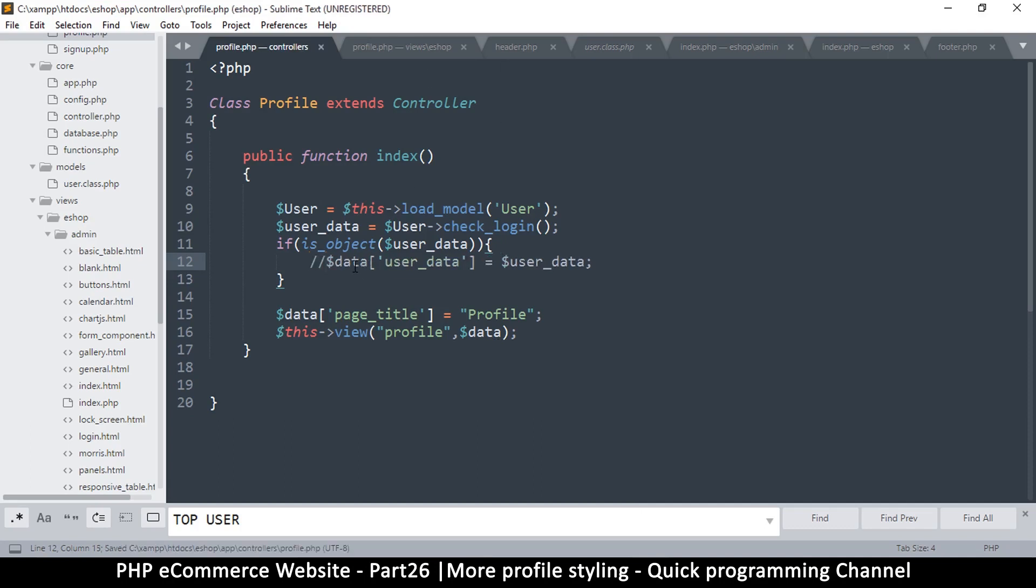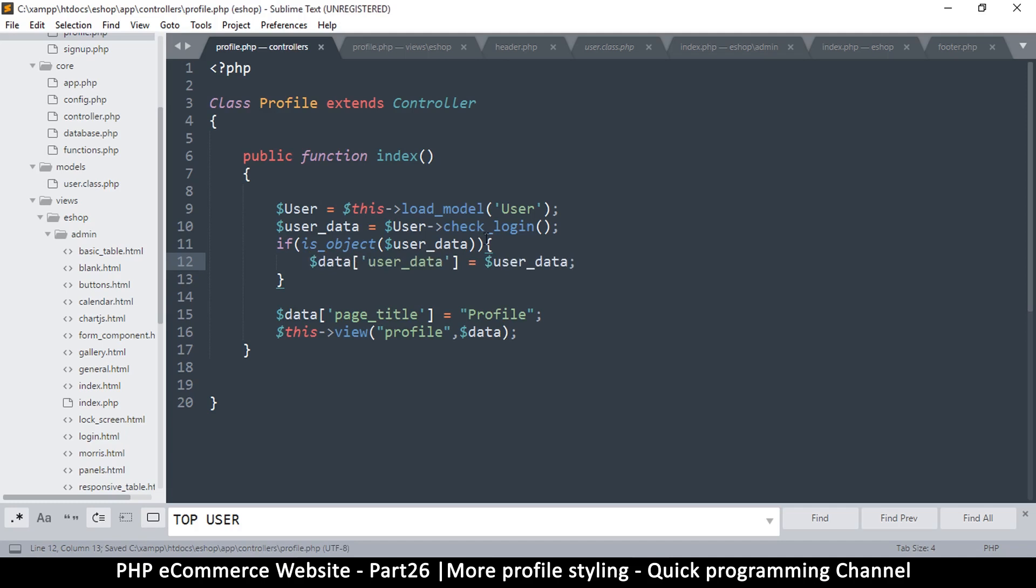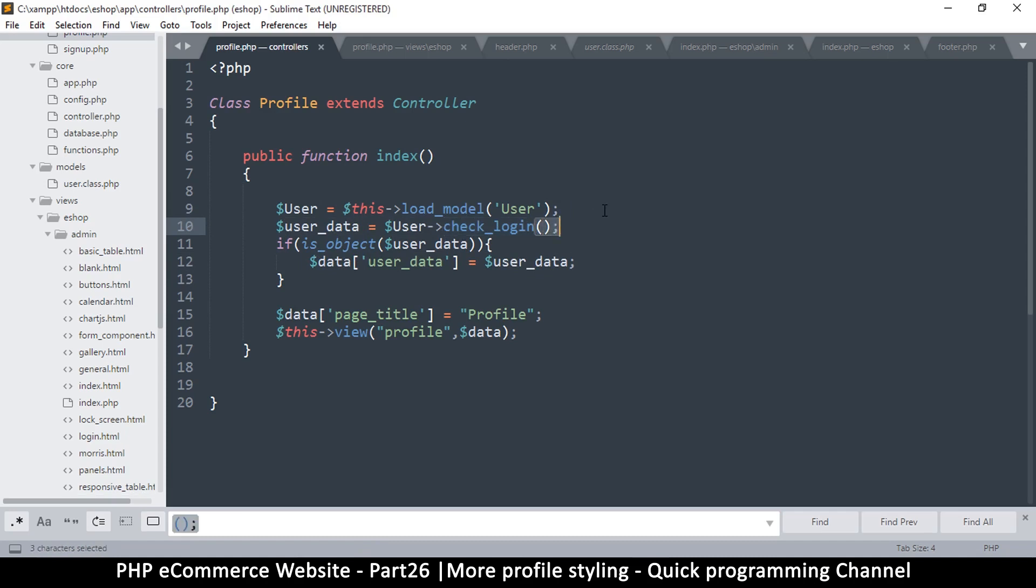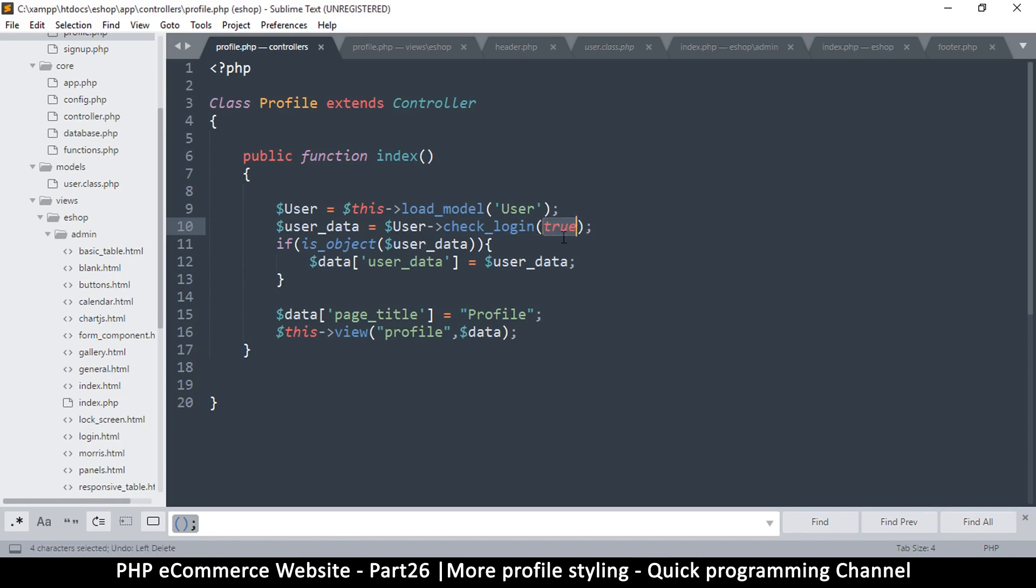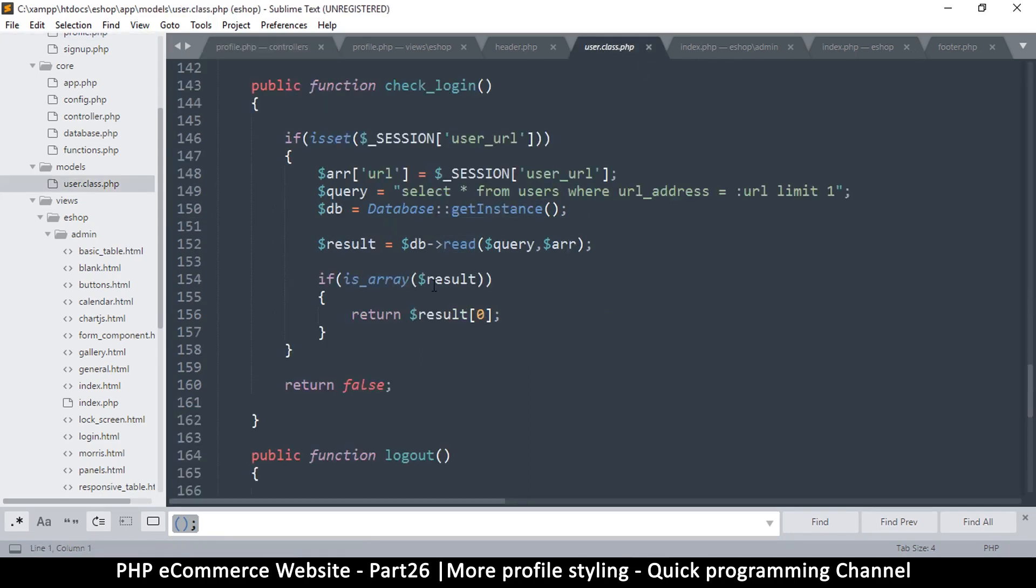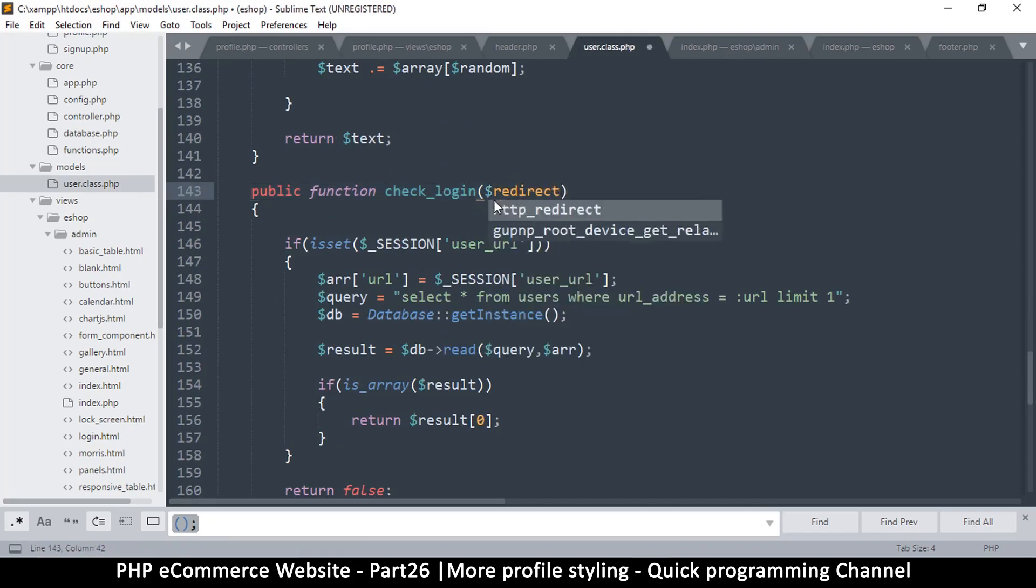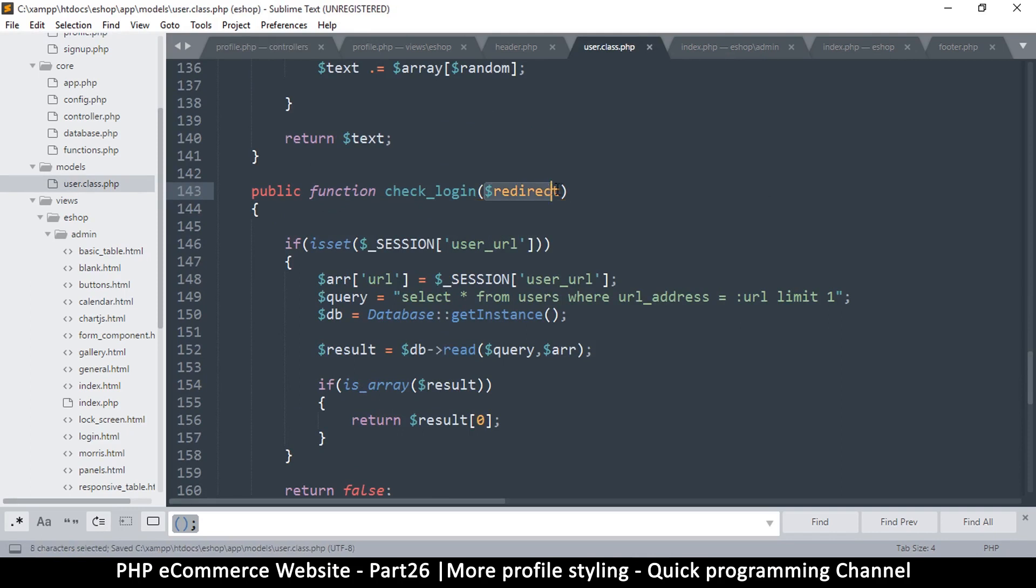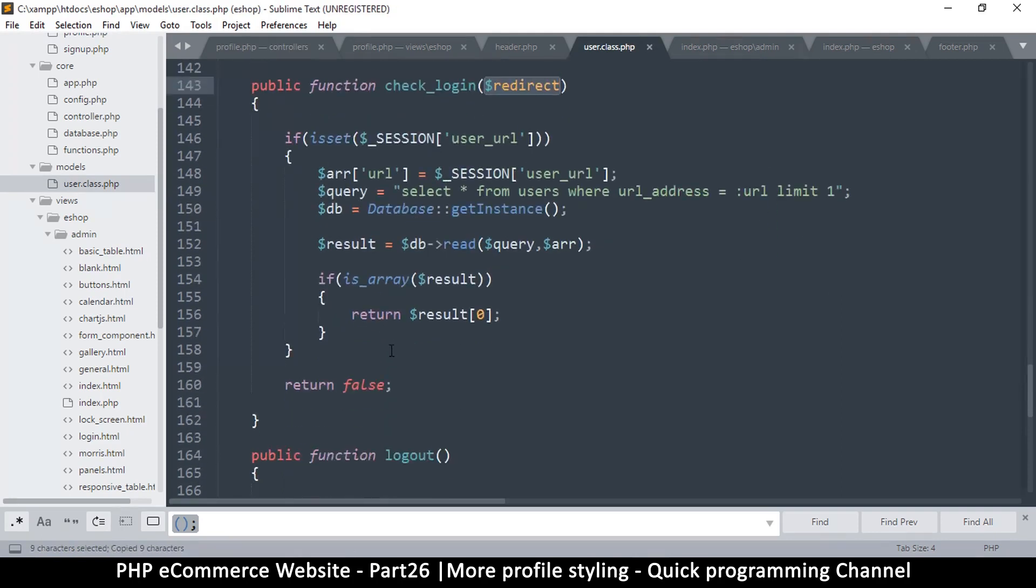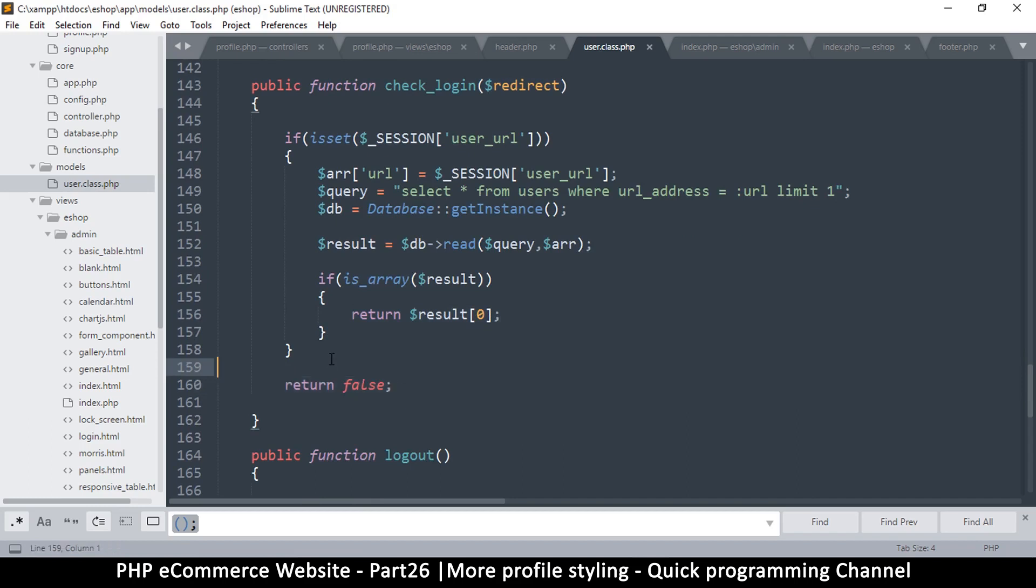What we'll do now is account for that. When the user data does not exist, we simply send the user somewhere else. We can do that by modifying the check login function. We're going to add a parameter here for true or false if we want the user to be redirected if they're not logged in or not. Let's put true here for our redirection, the default will be false. If you don't want to redirect, just leave it empty. We have to account for that inside the user class.